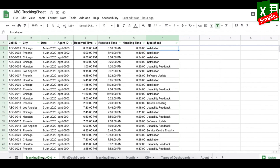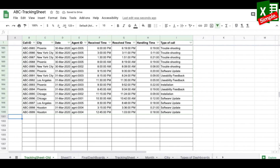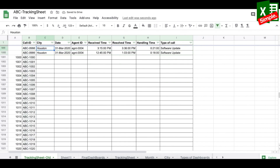Before creating dashboards, let's modify our sheets to make data entry and extraction easier. The call ID is currently entered manually, so I'll automate it. I'll add a helper column with sequential numbers, then in the call ID column put a formula: equal to "ABC-" ampersand the sequential number.